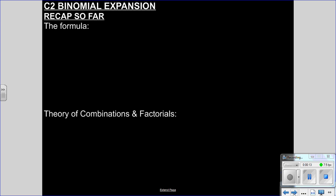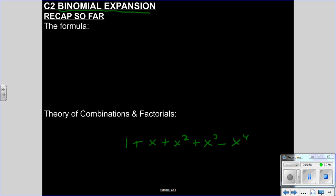Hi everyone, second video on binomial expansion. Let's recap what we've done so far. The formula — what's the point of binomial expansion? Well, for C2 purposes the point is to prevent us expanding loads and loads of brackets. But in the grand scheme of things, the C4 binomial expansion is much more than that — it helps us approximate curves by putting them into a polynomial, expressed as an ascending power series of x.